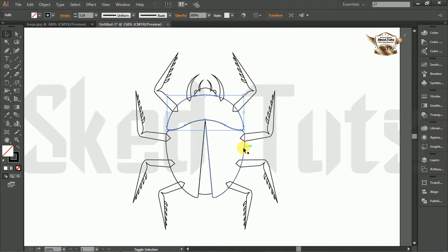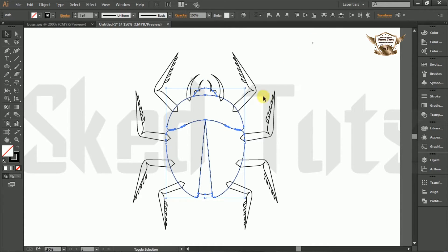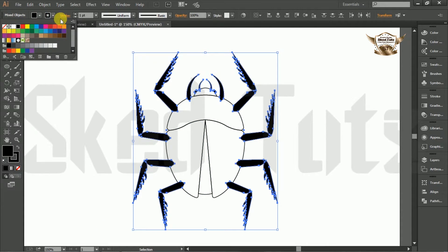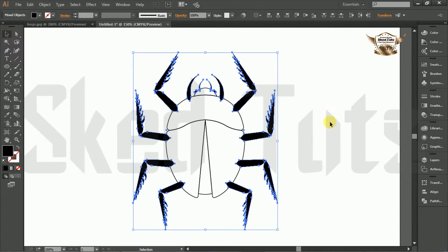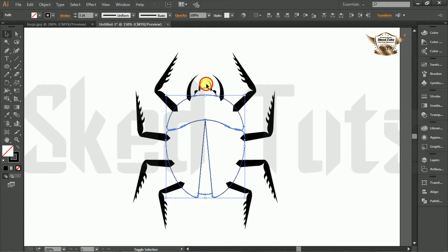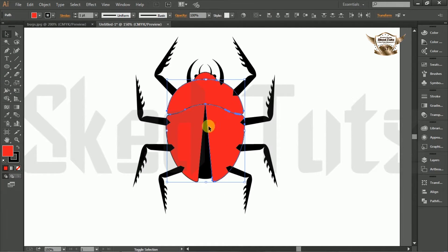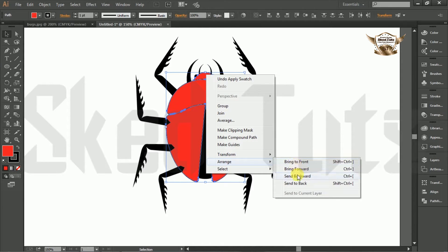Go to swatch, turn off the stroke color, and turn on the fill color as black. Again select the following shape — go to swatch, turn off the stroke color, and set the fill color as black. This time keep the stroke and give the fill color red. Now select the following shape, right click, go to arrange, and select bring to front.